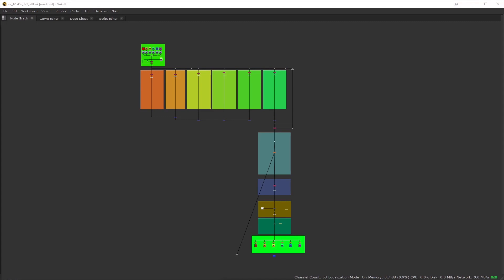So the feature that I would like to talk about today is Nuke's ability to bookmark nodes. It's an extremely useful function that often gets overlooked and allows you to jump around complex scripts quite easily.